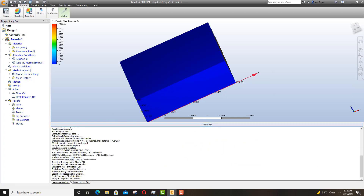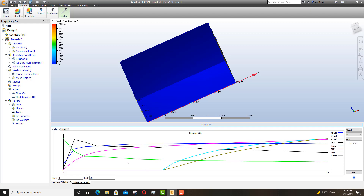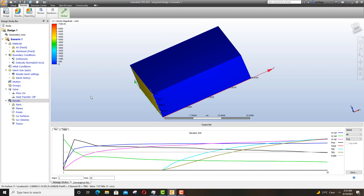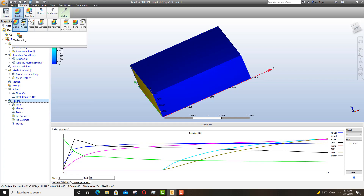Once completed, you'll see 'Analysis Completed Successfully'. You can then go to the convergence plot to see how it looks. The black line represents pressure, and you can see what each line represents on the right side — for example VX velocity is the velocity in the X direction. Everything looks stable. To visualize results, click on Results, where you have a few options including Planes and Traces.